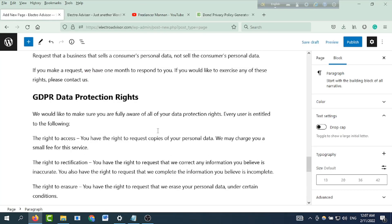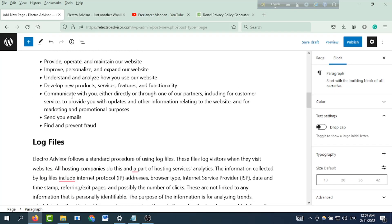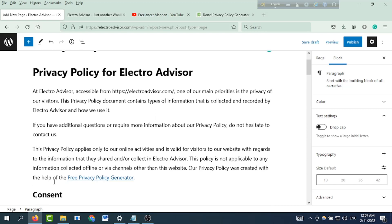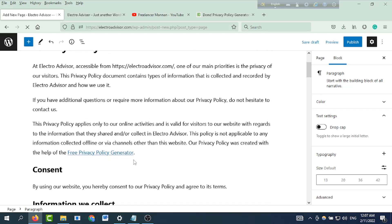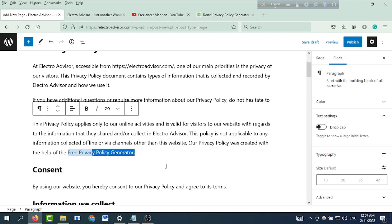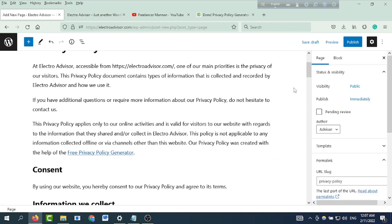Here is the title of this category. If we now have the title, we will see the title of the service. This link is called 'Free Privacy Policy Generator.' Then click Publish.